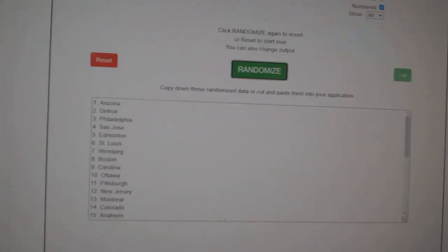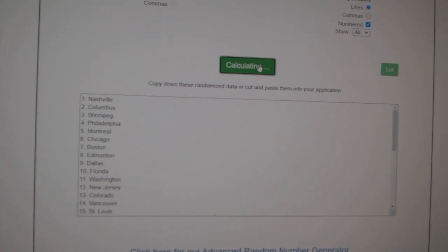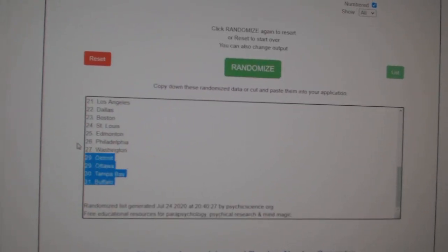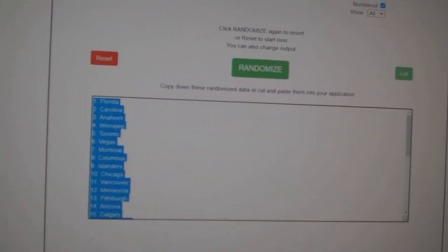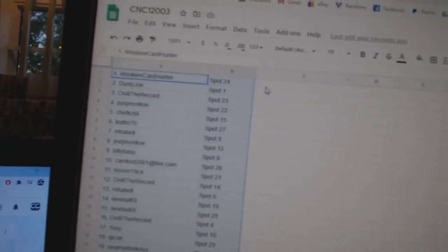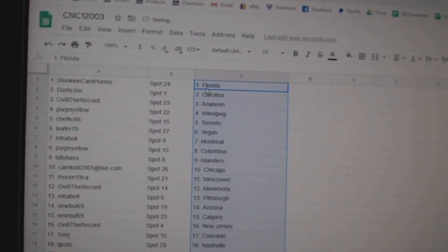And paste. And the teams. One, two, three. Copy. And paste.